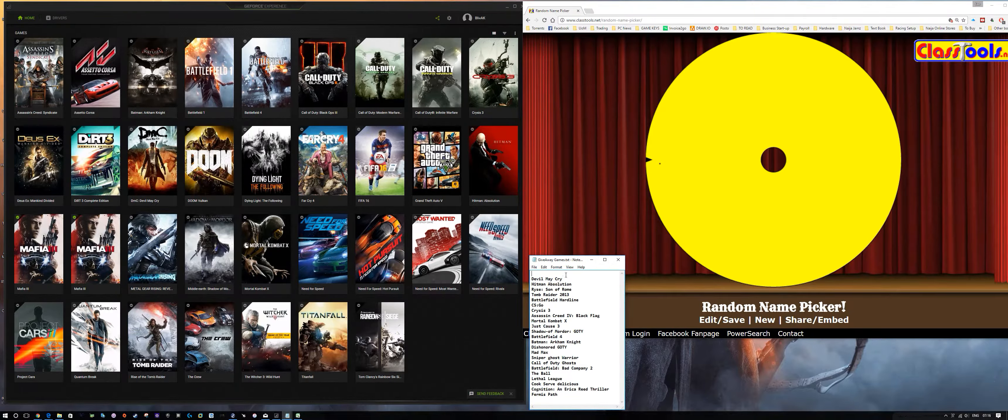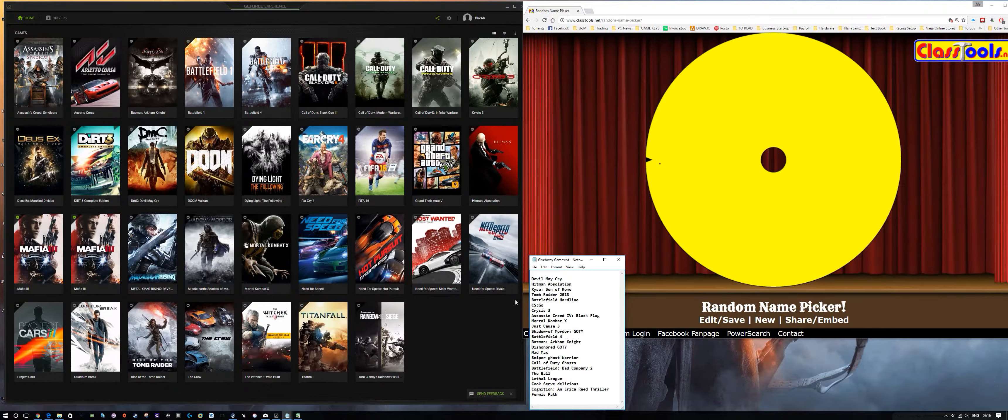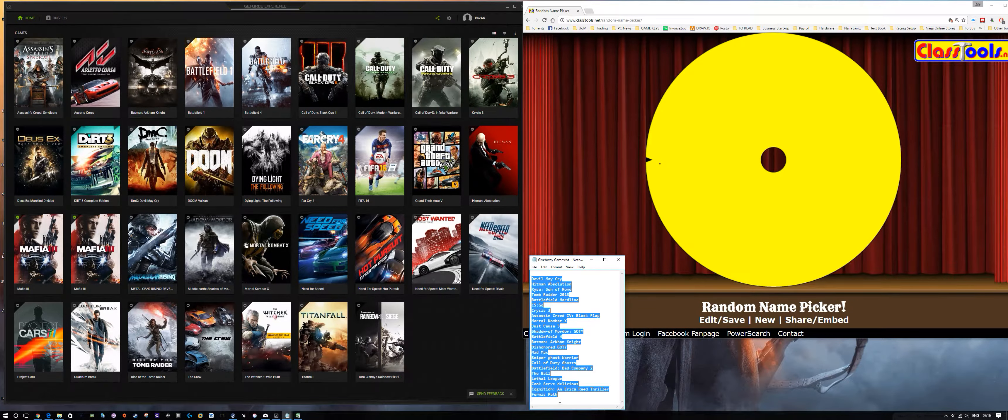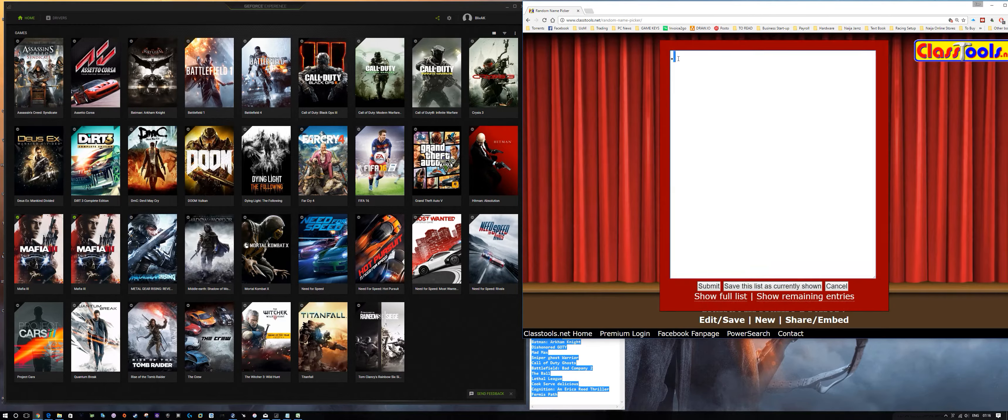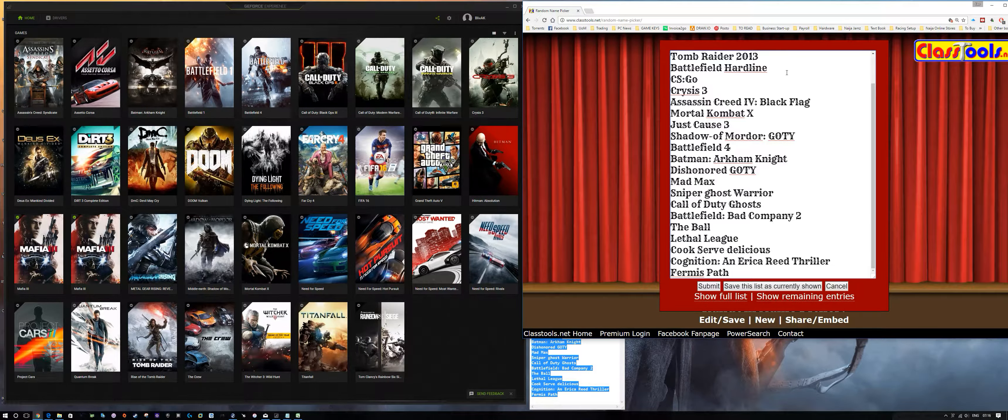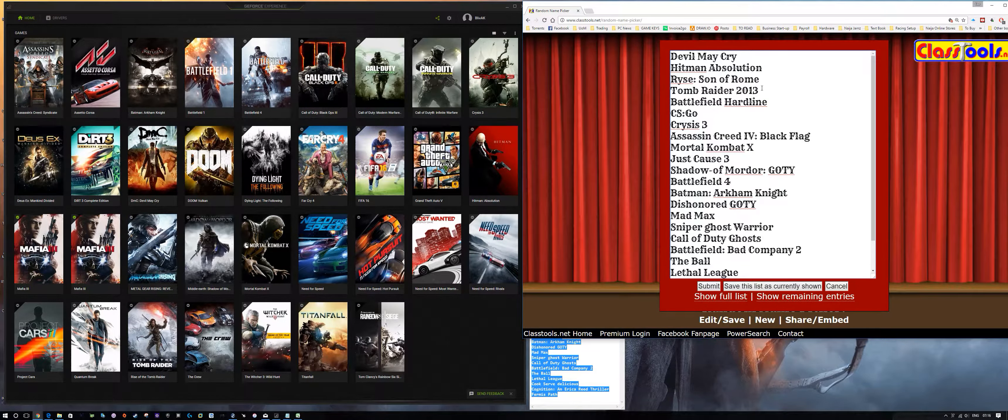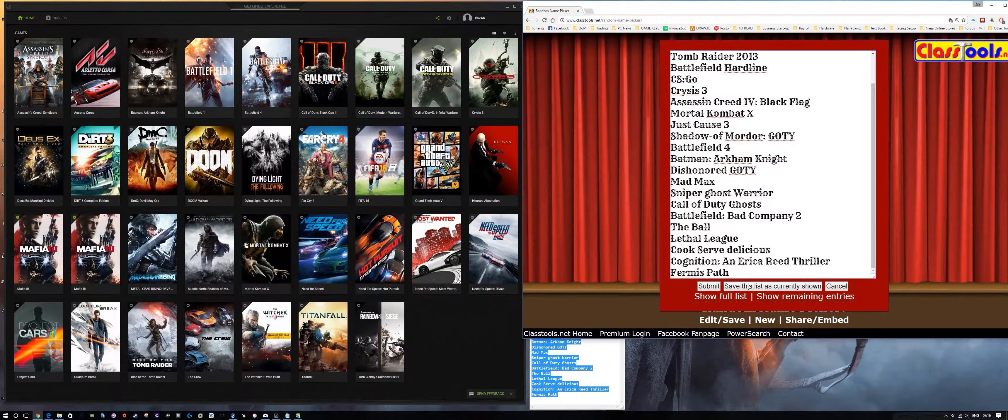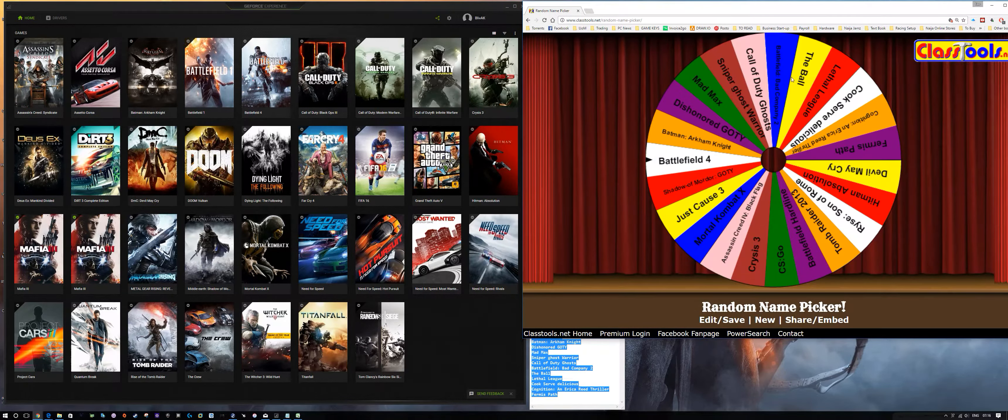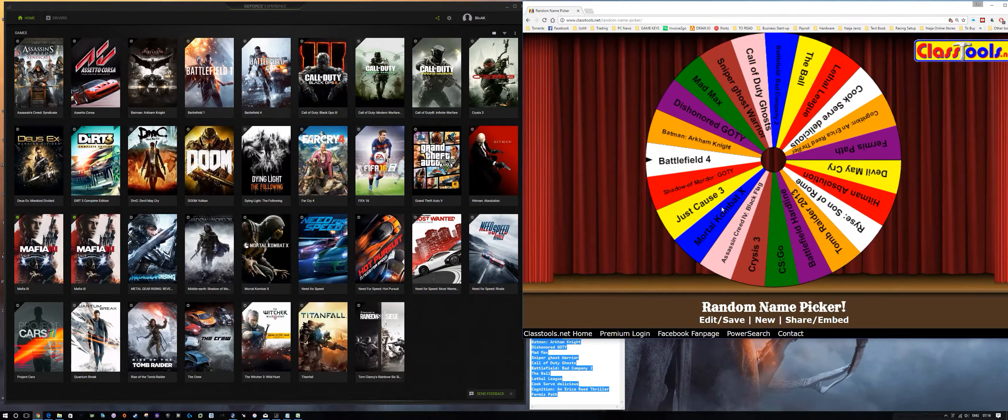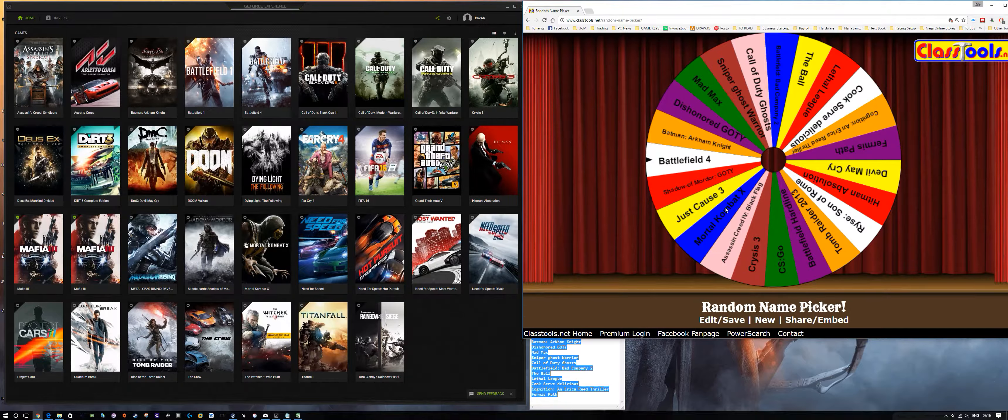As we did last week, we're using this very simple wheel. We've got the names or the games that we've got to give away, so we'll just copy all this and stick them all in there. Just save that. We've got all the games in there.